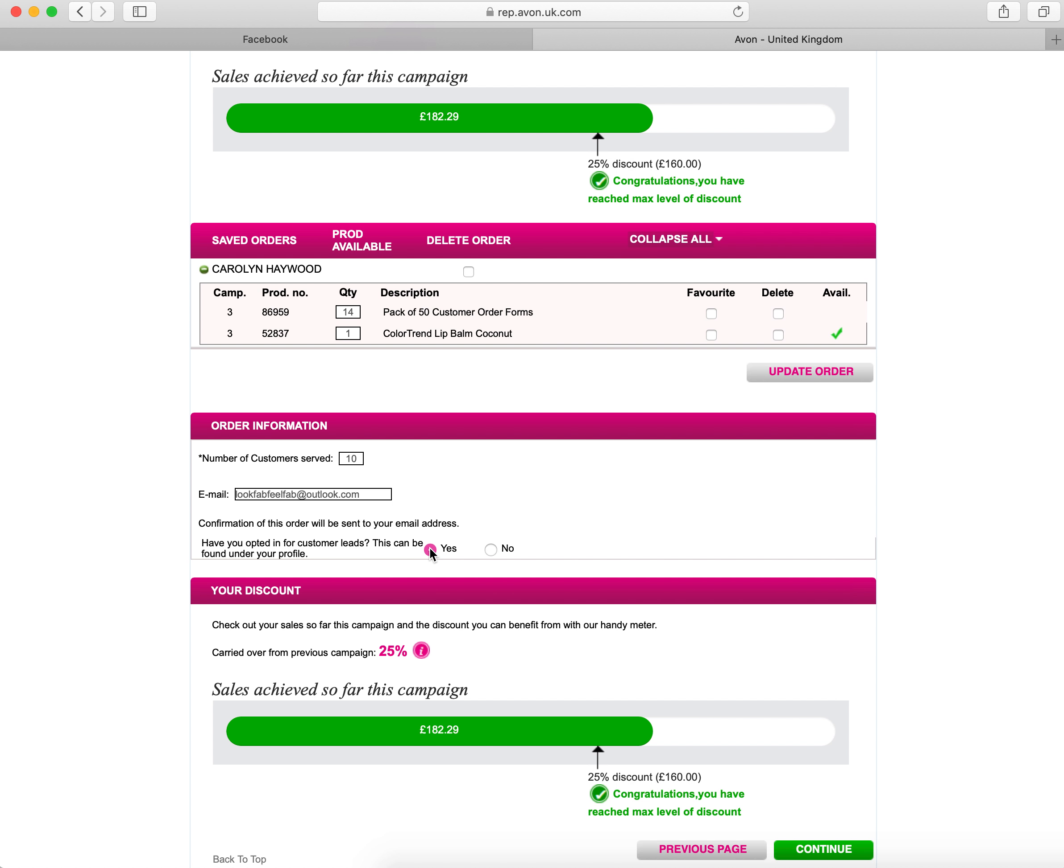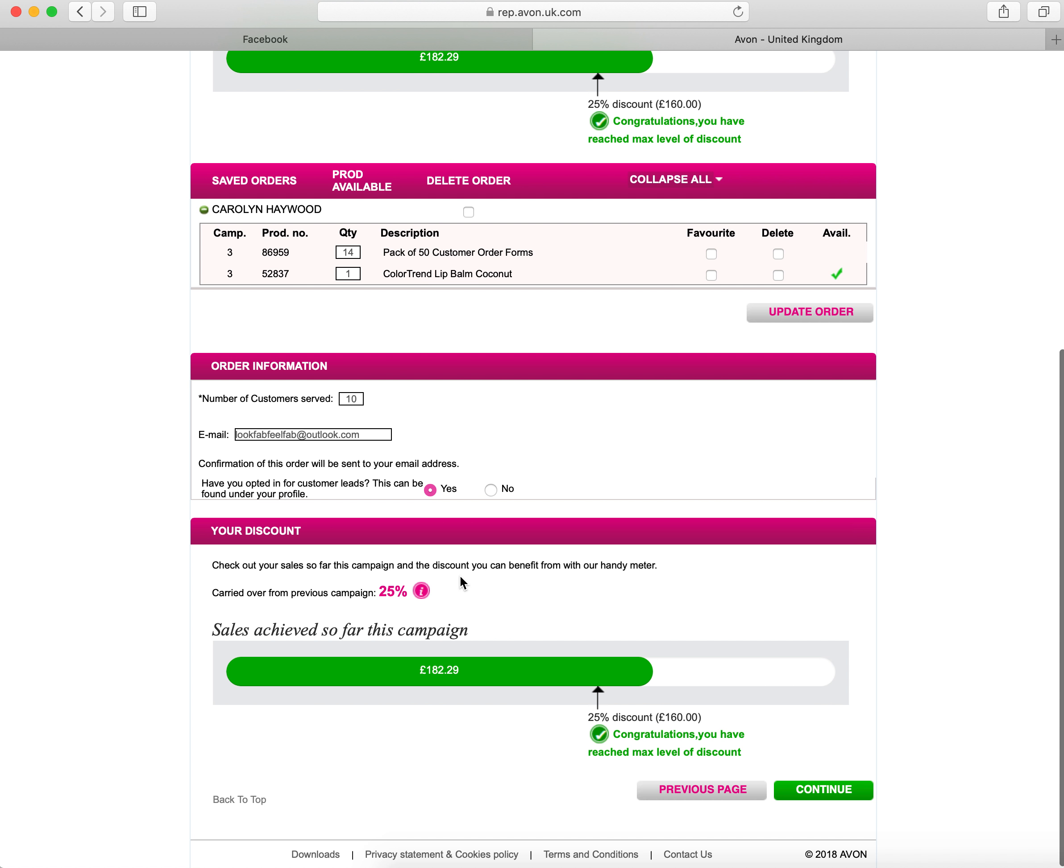This next bit here is opting in for customer leads. This needs to be ticked as yes. This basically says that you're happy for Avon to auto allocate customers to you from the website with your store. You have to do this. Without doing this, you're not going to get orders allocated, so you're potentially missing out on orders. This is going to be a great way for you to get new customers.